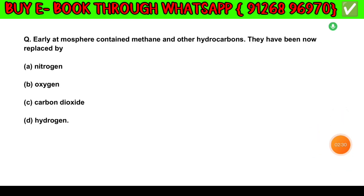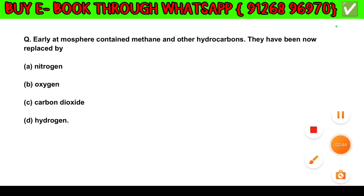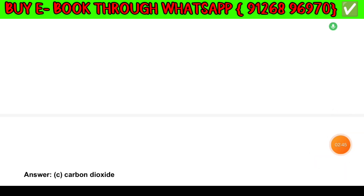Question number 7. Early atmosphere contains methane and other hydrocarbons. They have now been replaced by: Option A — Nitrogen. Option B — Oxygen. Option C — Carbon dioxide. Option D — Hydrogen. The answer is Option C: Carbon dioxide.